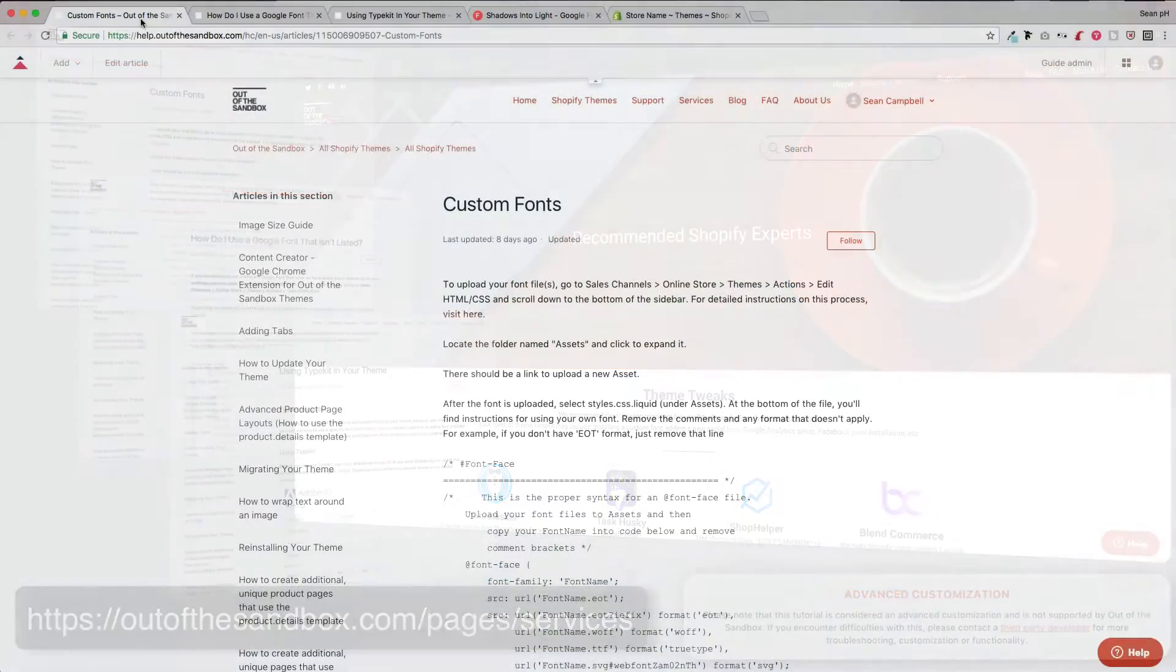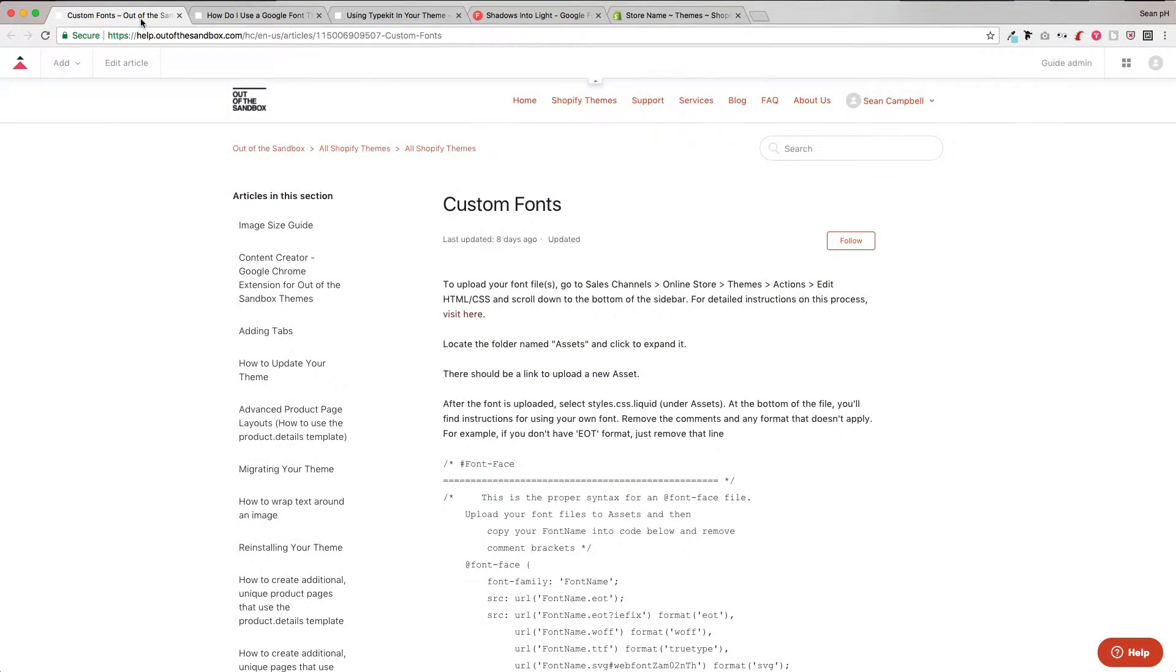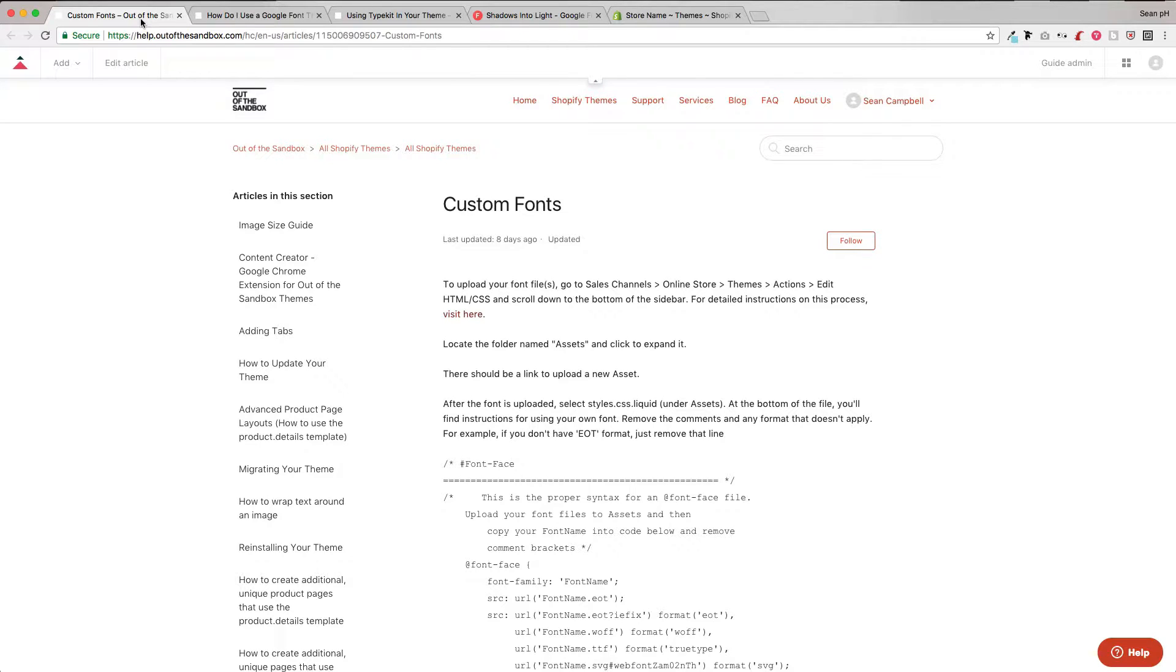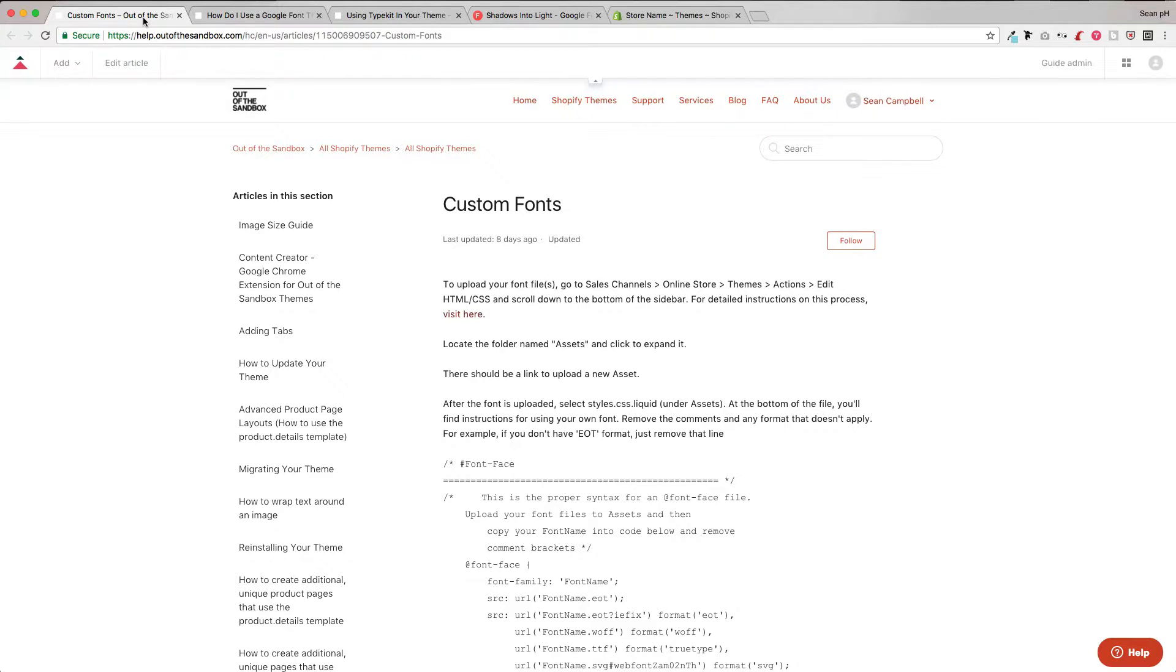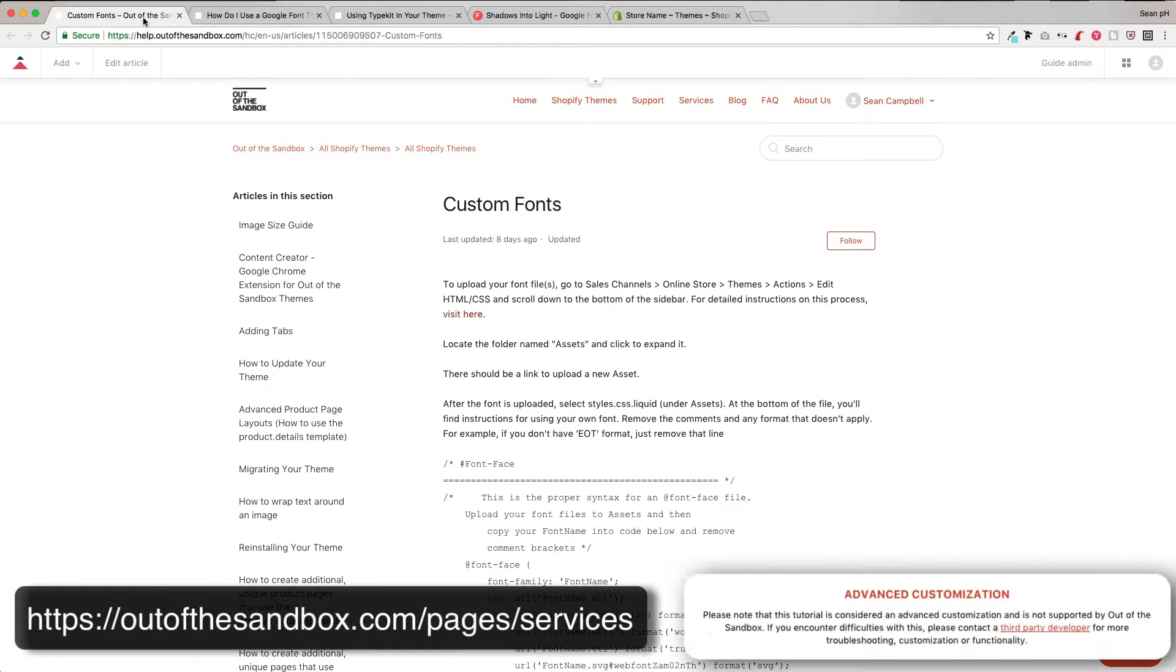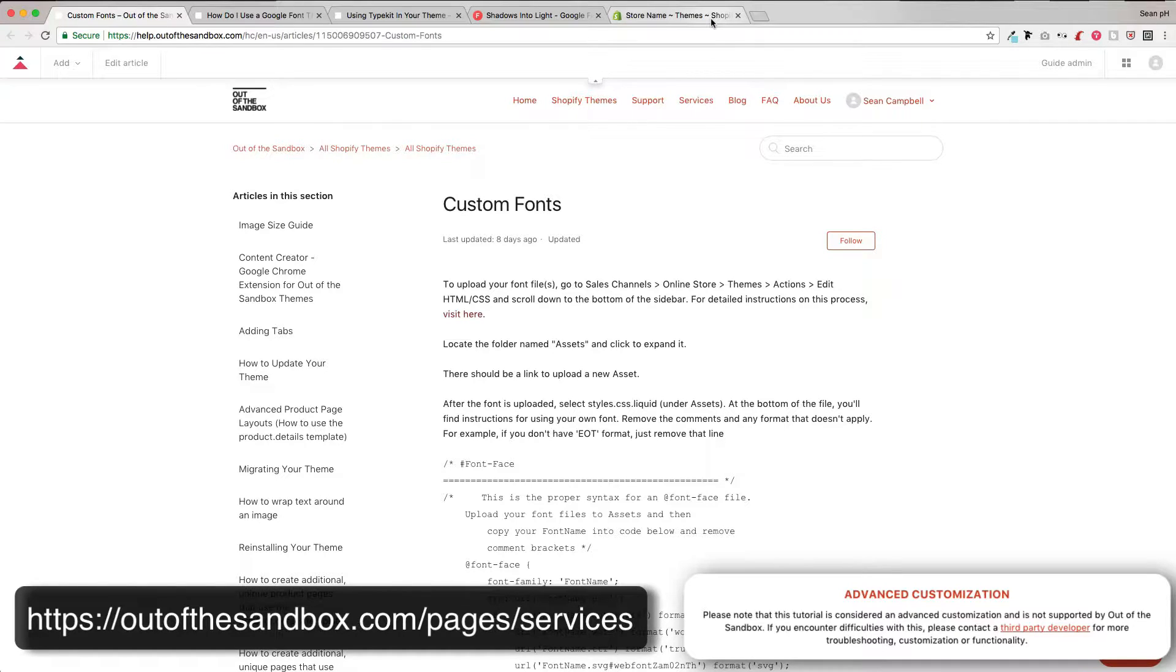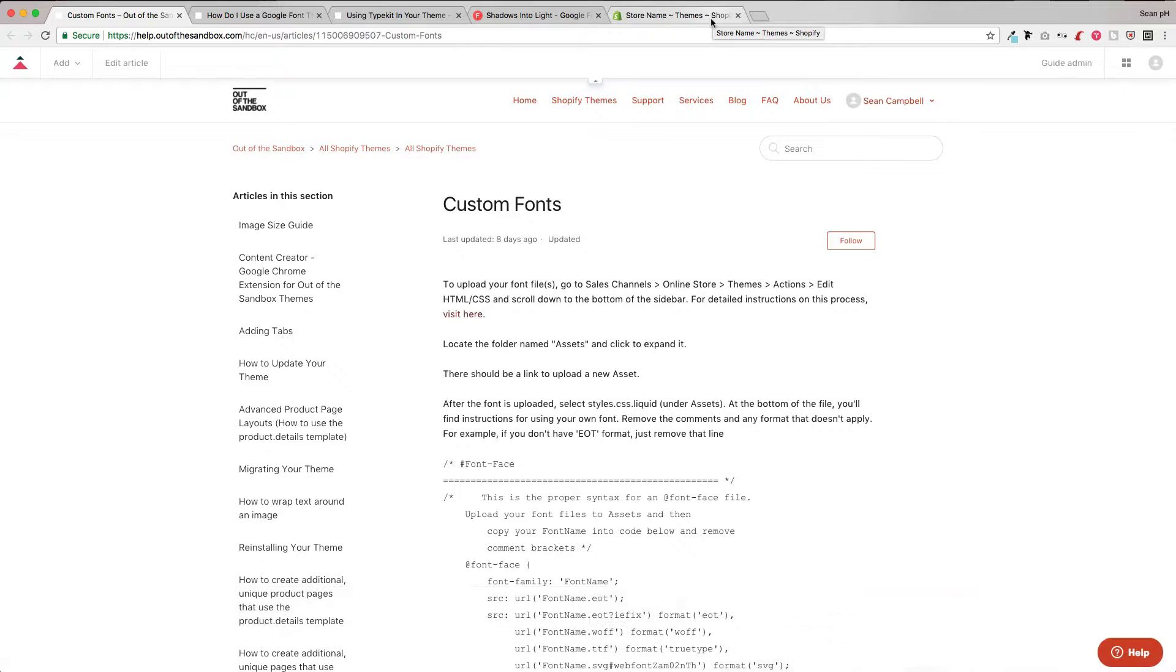First, we're going to take a look at implementing a custom font whenever you have access to the font file. So whichever way that you have procured these font files, you'll have them stored on your machine. These fonts will not appear within the settings of the theme, but instead you will be able to use the fonts as you target various classes using CSS rules. And if that was unclear to you, by all means, check out our list of recommended experts, because that is their area of expertise.